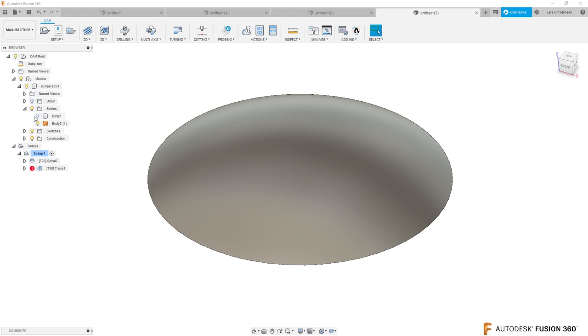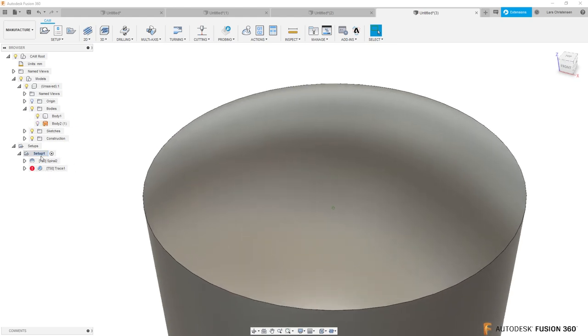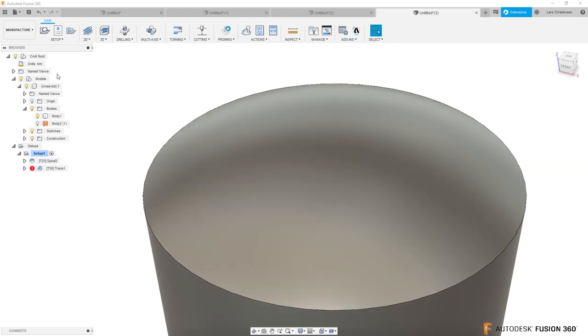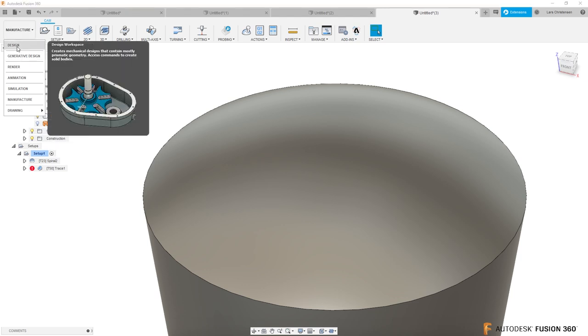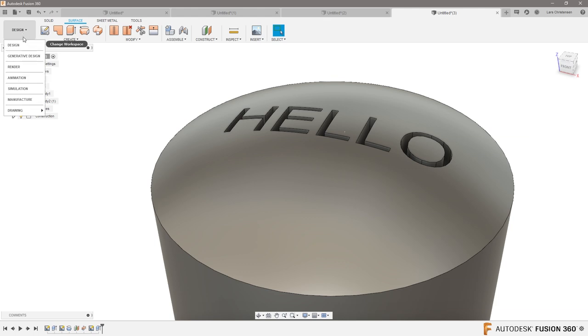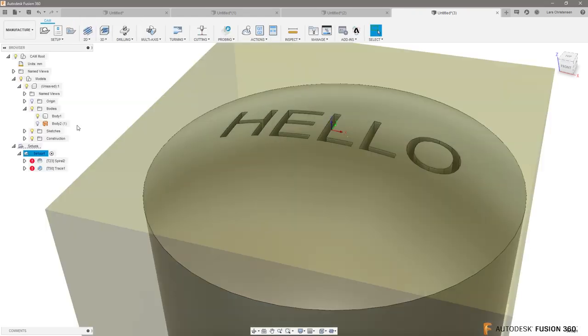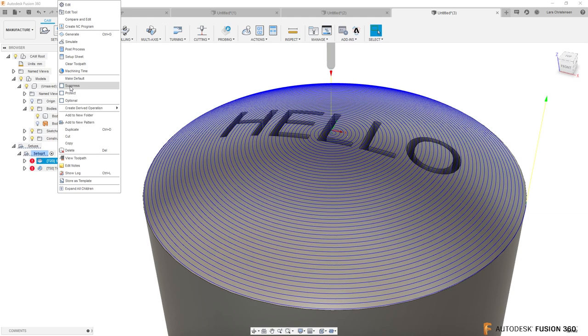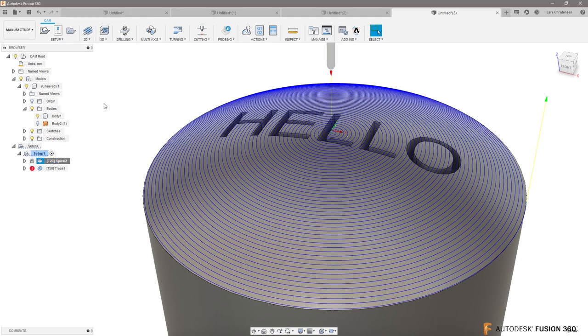And you only need to do that once, right? Now you can actually turn the body back on. Let me just go back here and bring this back to where that was. Go back into manufacture. I'm going to lock this first spiral because I know that that one is actually good, and I don't want that by mistake to update.